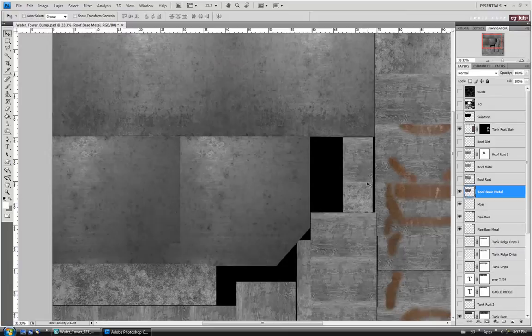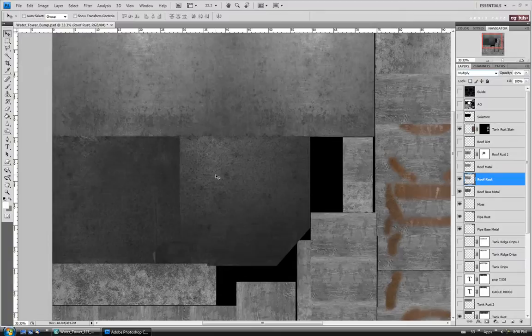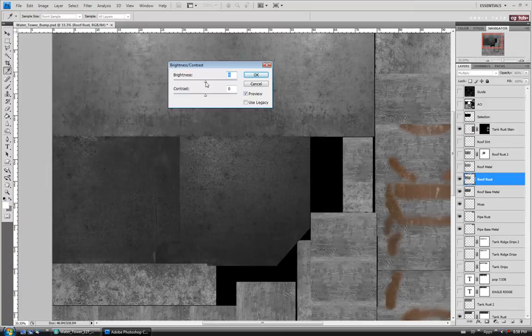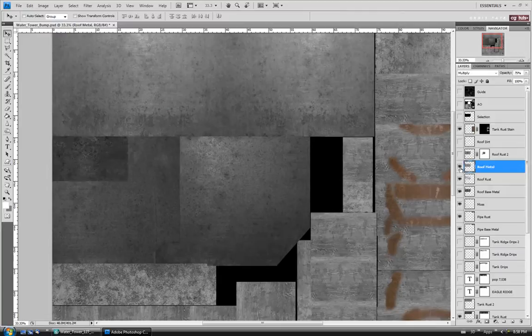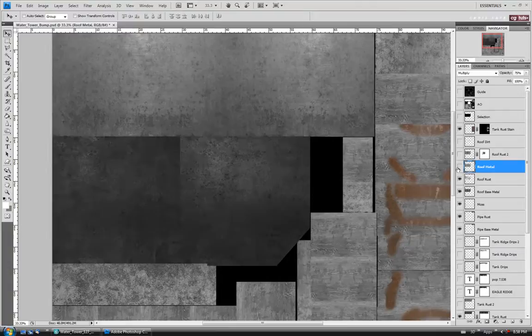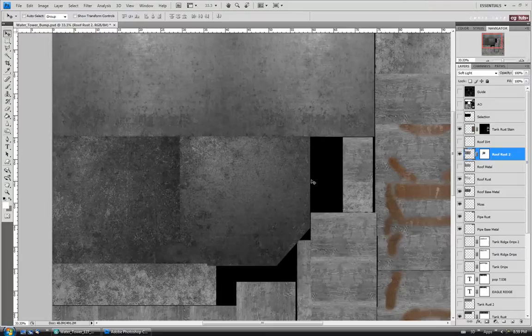Let's move up to the roof rust layer and turn it on. I think I'll leave this one set to multiply and keep the opacity, but I might try to brighten it up a little bit. We'll do Brightness/Contrast and maybe raise the brightness to around 70 or 75%, leave the contrast at zero, and say okay. We'll move up to the roof metal — I don't even think we need this one on, so let's turn it off. Let's turn the roof rust 2 layer on — it's pretty noisy with lots of high frequency detail, so let's just turn it off. We'll add that back in when we do the spec.